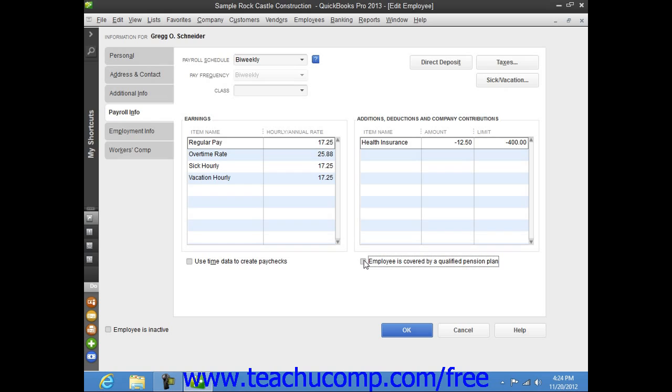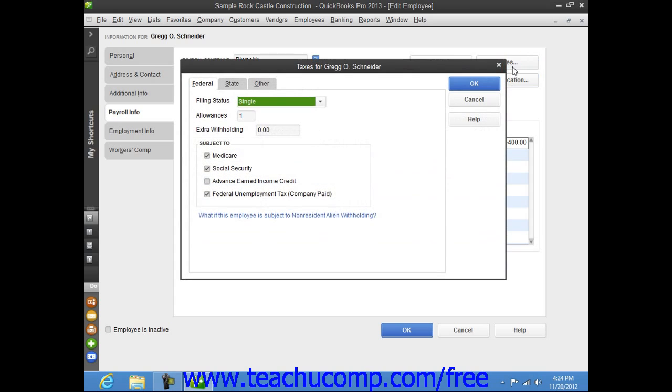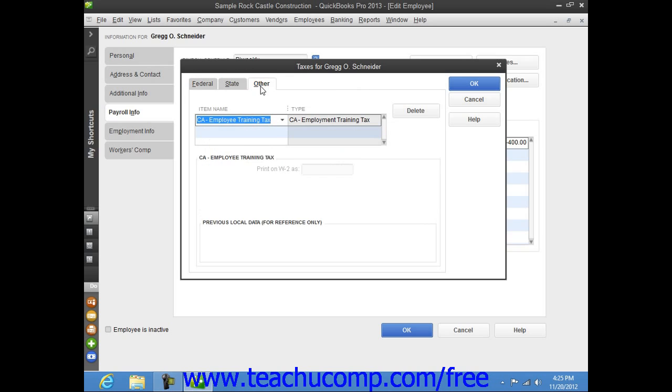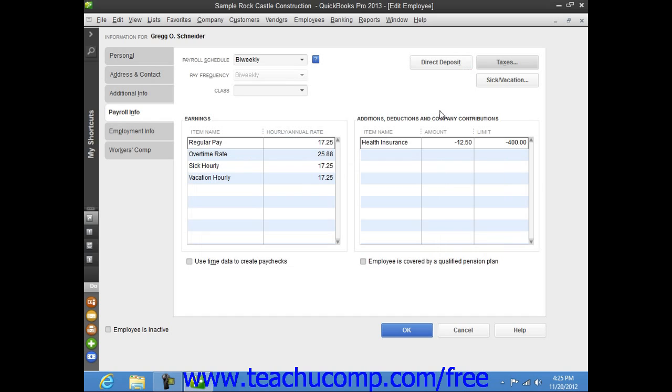You then set the employee's payroll tax data by clicking the Taxes button to open the Taxes dialog box. Here you enter the employee's payroll tax withholding information into the Federal, State, and Other tabs. Note that the Other tab is used for any special state or local payroll tax information required. Once you have entered their payroll tax information, click the OK button within the Taxes dialog box to return to the New Employee or Edit Employee window.